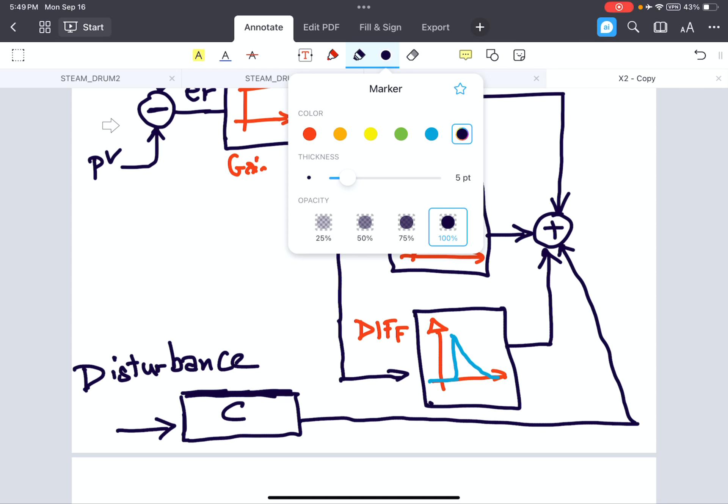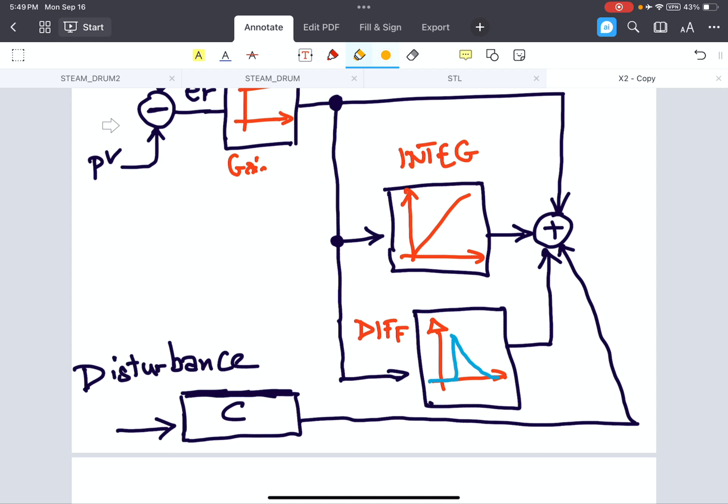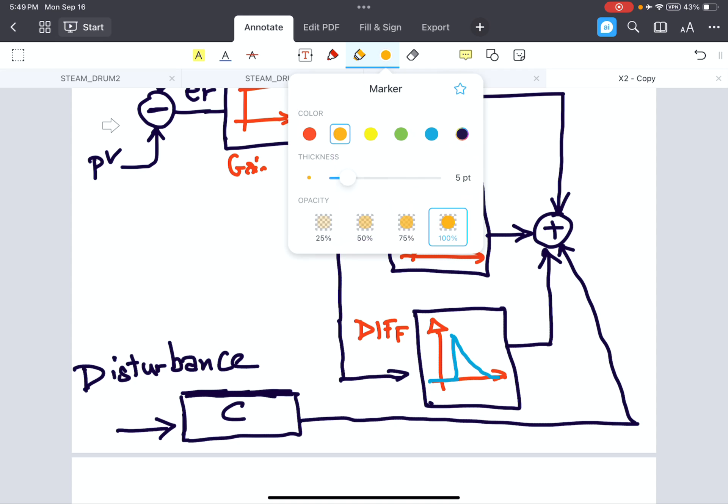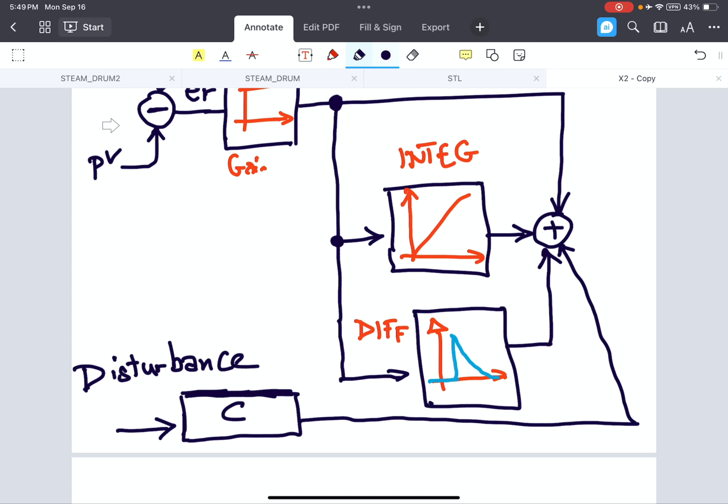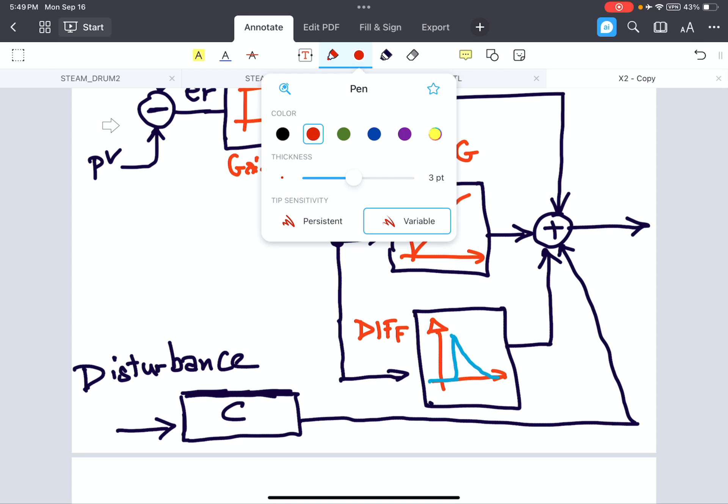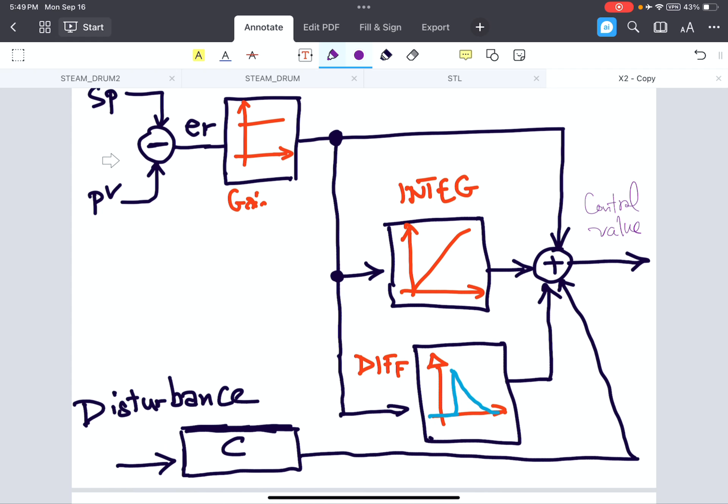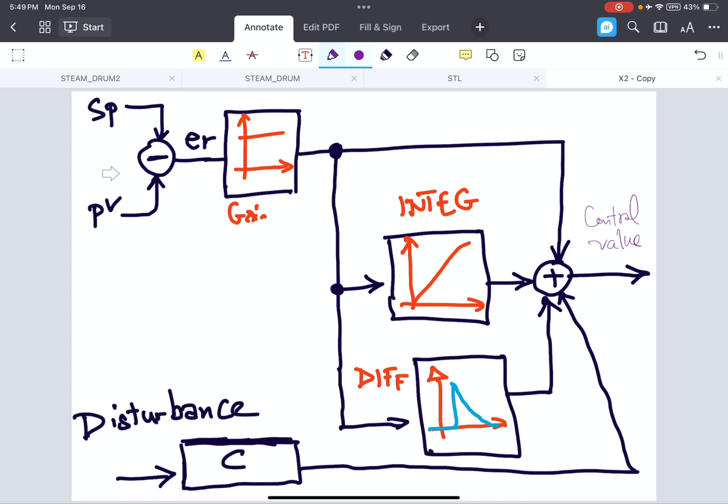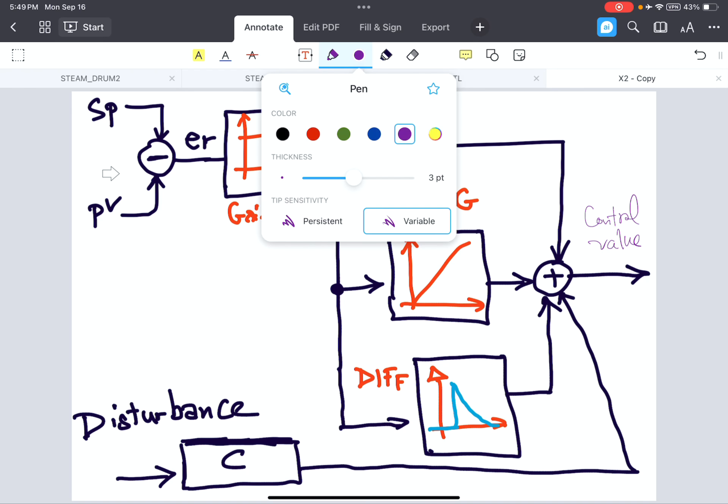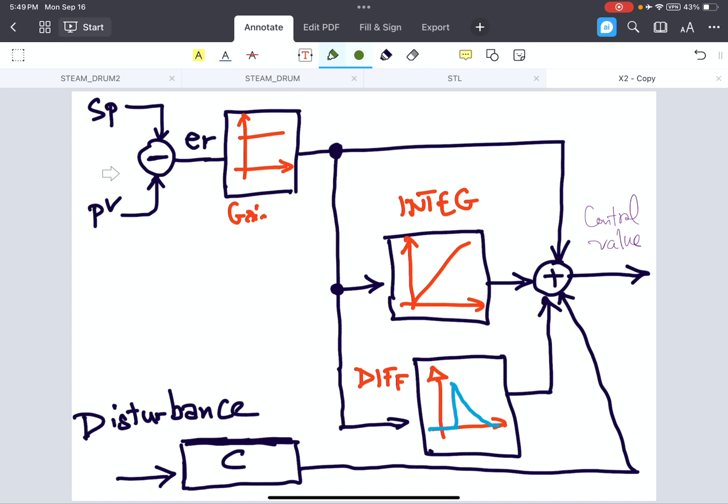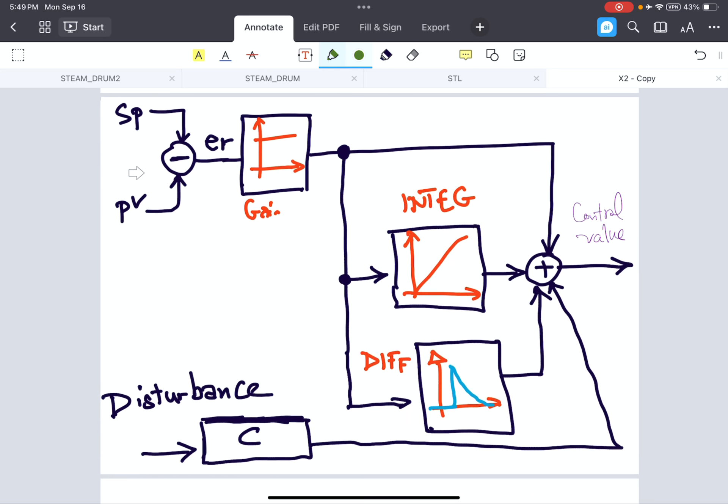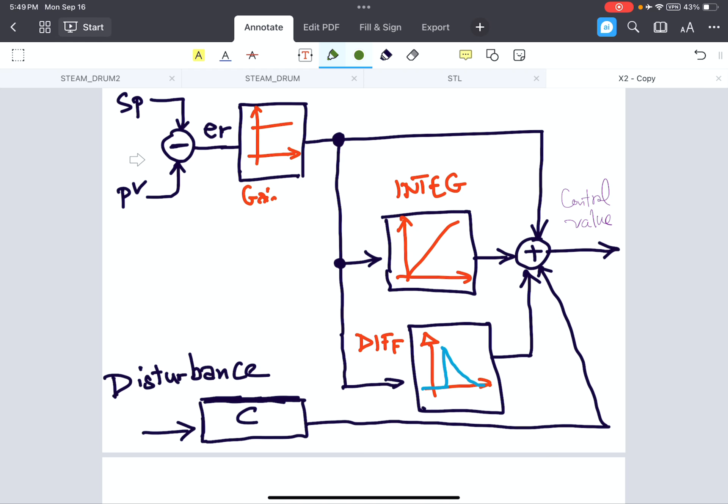The output, the total output of the block is the control value or manipulated value. So we call it control value or manipulated value, control value here. So this is the overall structure of how a PID controller is calculated.